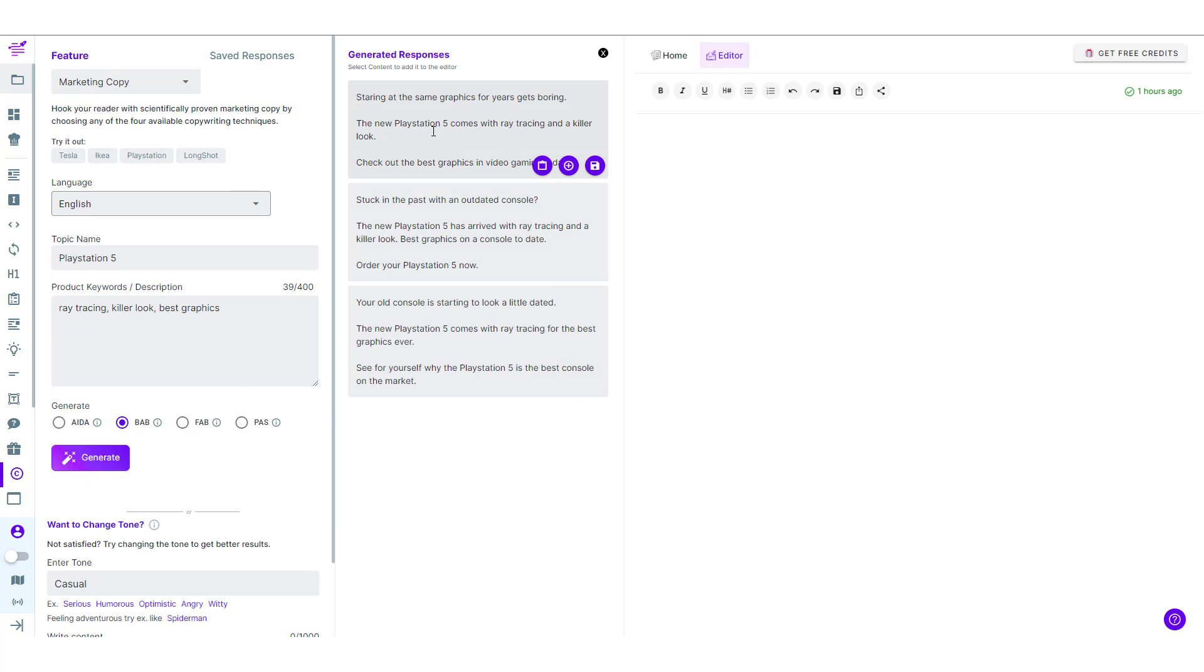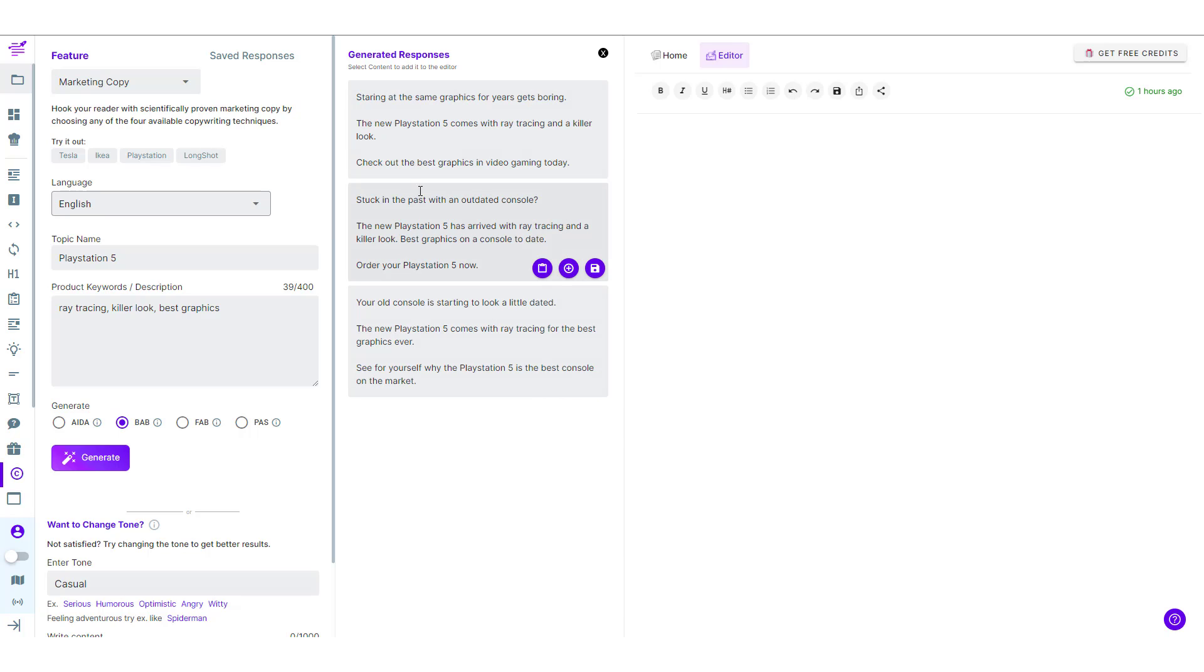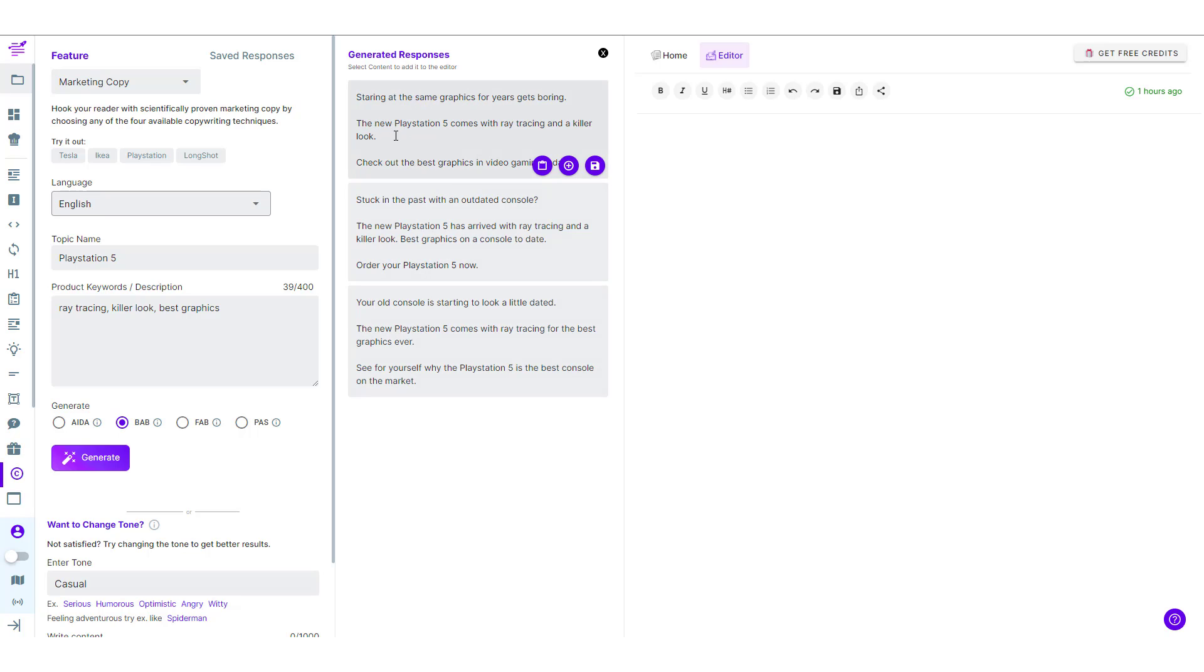Here are the three results generated by the AI. This is the before state which is the current state stuck in the past with an outdated console. Then this is the desired state pretty good and then bridging them together.